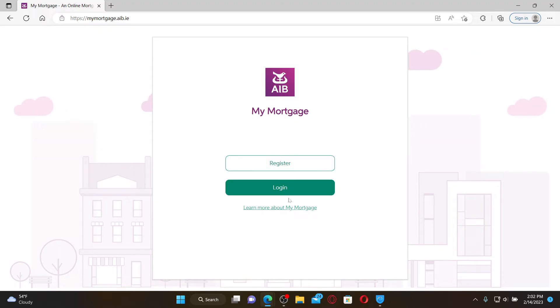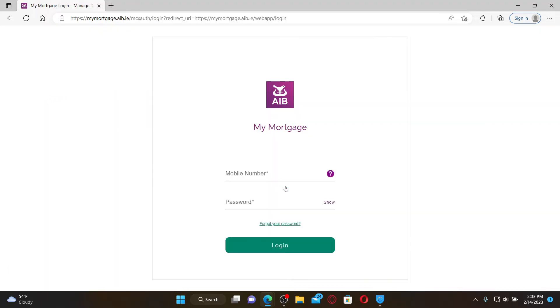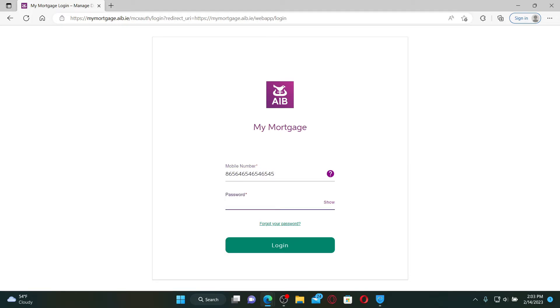To access your AIB mortgage account, you'll need your mobile number along with your password. Type in a valid mobile number in the first text box, and on the next field type in the password that you created while creating a new account for AIB mortgage. If you don't remember your password during login and you don't know what to do next, all you need to do is click on this forgot your password link.